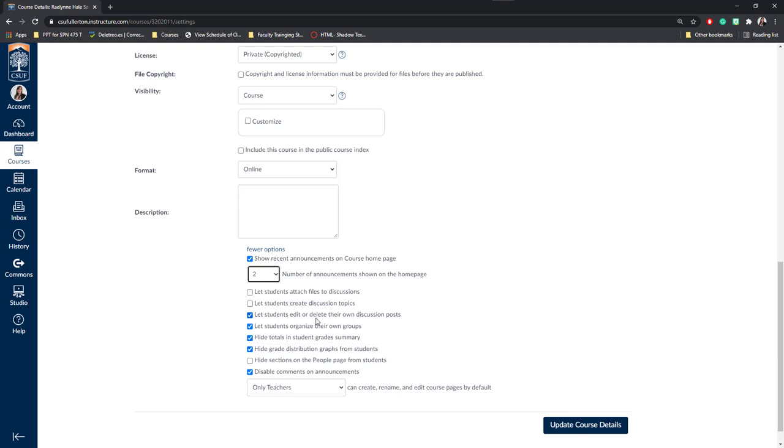Next is let students edit or delete their own discussion posts. This is really nice because if a student makes a mistake or has a link that needs to be corrected, they can go back and fix it themselves. Next, you can check or uncheck if students can organize their own groups and sign up for their own groups. That's up to you as well.